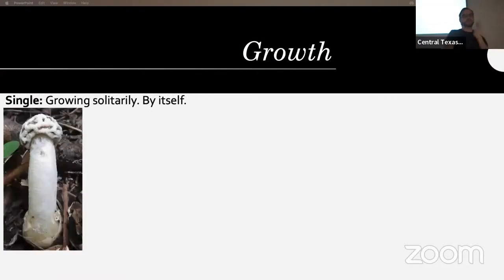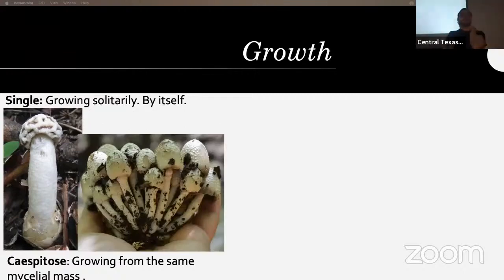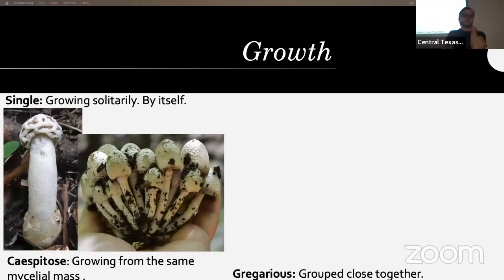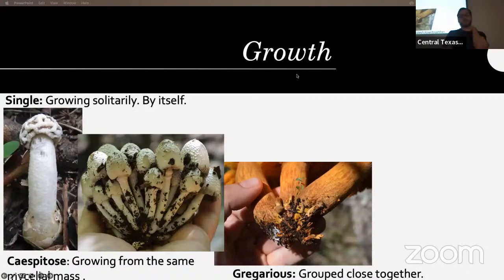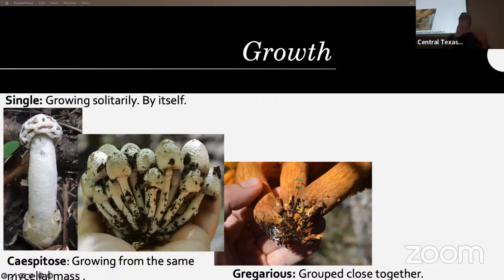Growth — you want to note if it's growing solitarily by itself, caespitose meaning growing from the same mycelial mass, or gregarious — a group close together. When caespitose, if you peel them apart you can see the mushrooms share a common base and the tearing is irregular, whereas gregarious ones are completely separate with definite borders between individual stipes.